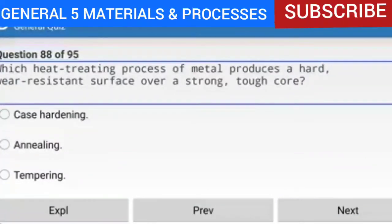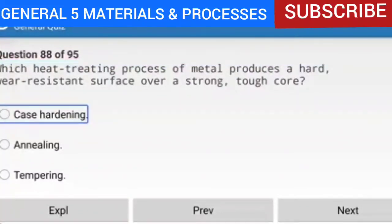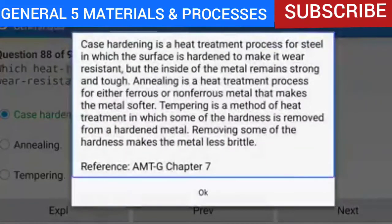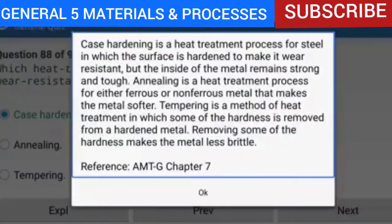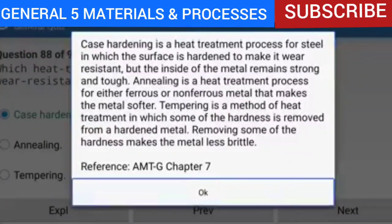Question 88 of 95: Which heat-treating process of metal produces a hard, wear-resistant surface over a strong, tough core? The answer is case hardening. Case hardening is a heat-treatment process for steel in which the surface is hardened to make it wear-resistant but the inside remains strong and tough. Annealing makes metal softer. Tempering removes some hardness from a hardened metal, making it less brittle.